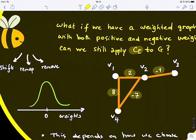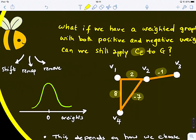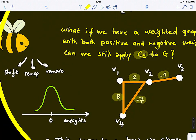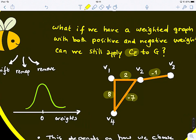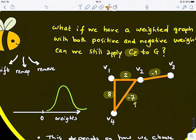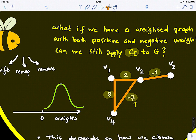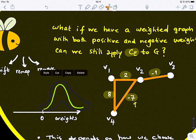Another solution is what we call shifting. You add a constant — maybe plus 7 — to this distribution of weights across the graph, so all values are shifted and start from zero. That's another possible solution.